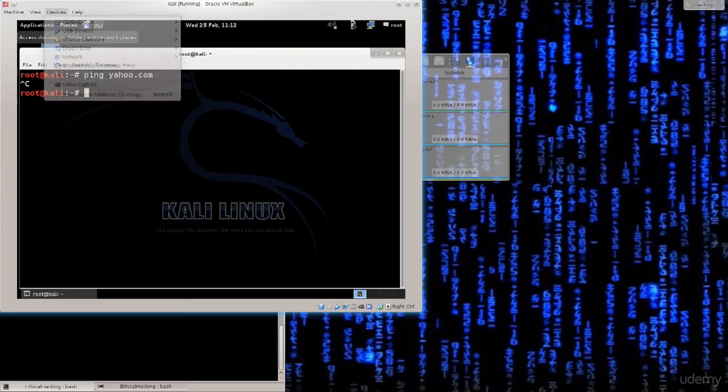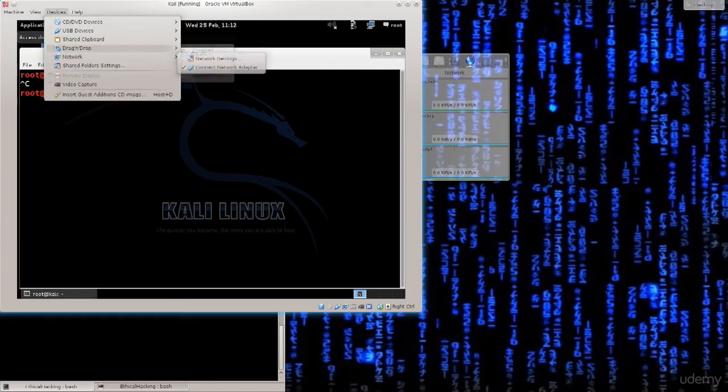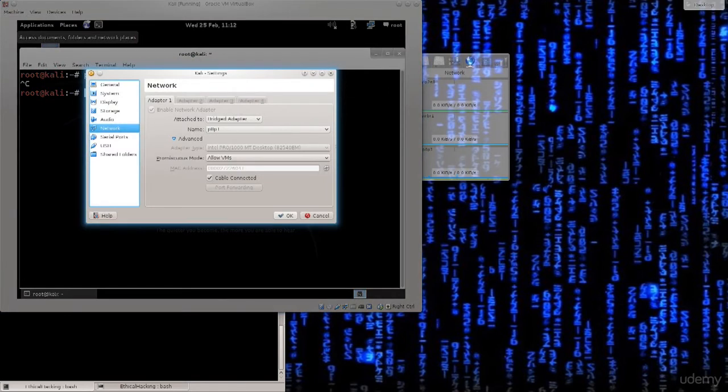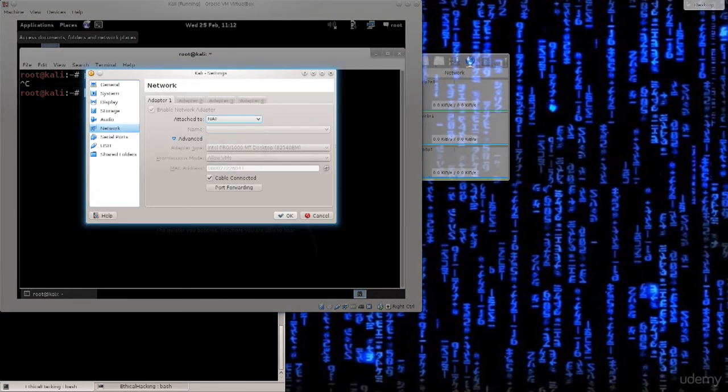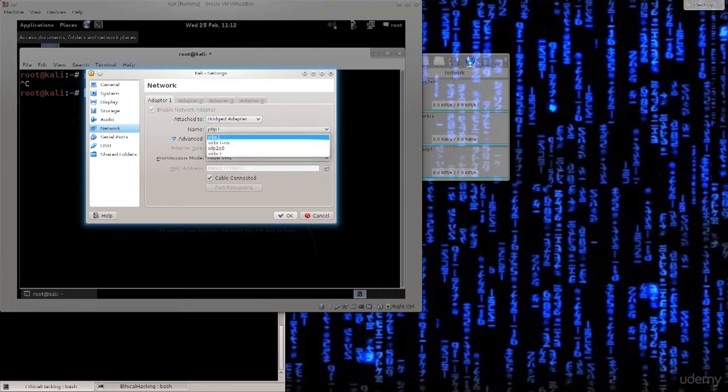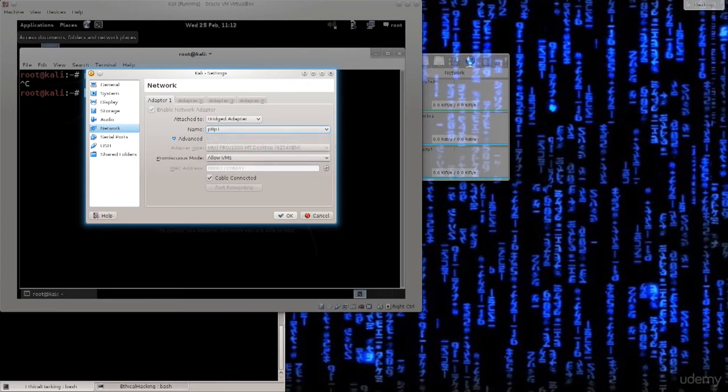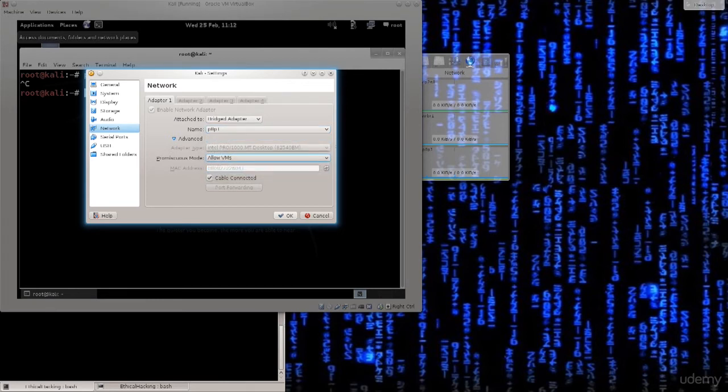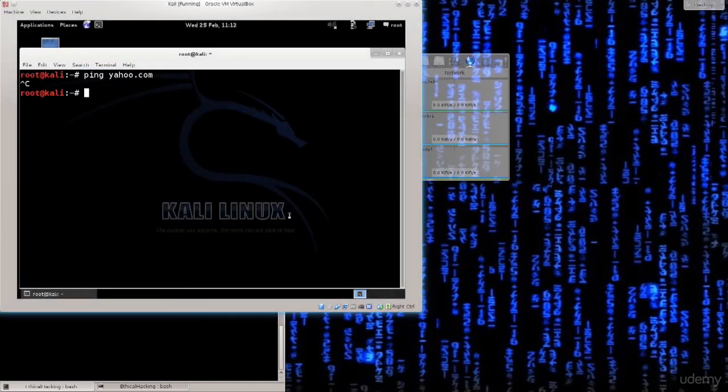So just go ahead and click on devices, find network, network settings and here you can see by default it will be set to NAT but you don't want the NAT, you want bridged adapter and you want to choose your adapter here. Mine is P8P1, see what yours is and click allow VMS virtual machines.